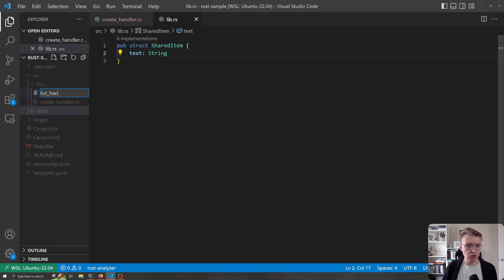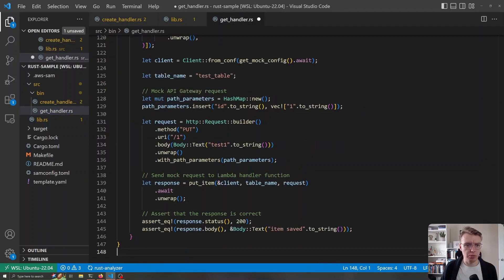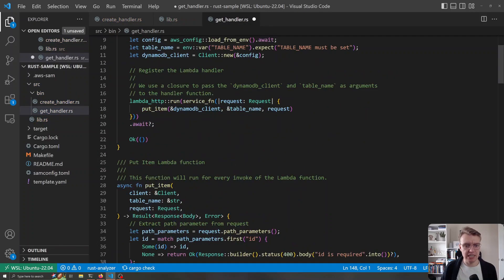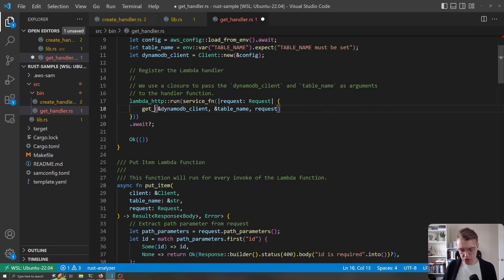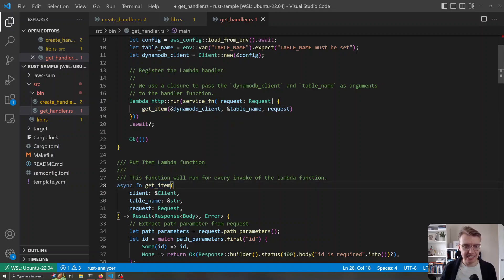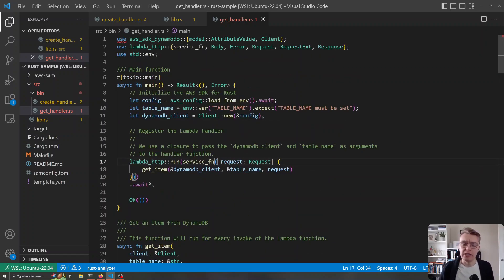I'm going to create a second entry point called get_handler.rs. I'll grab all the code from my create handler and pop that into my get handler as a starting base. We still have our config being loaded and our DynamoDB client being created, but we want to change the name of this function from put_item to get_item. We've now got our two handlers — one to create items and one to get items — building out a simple CRUD API.